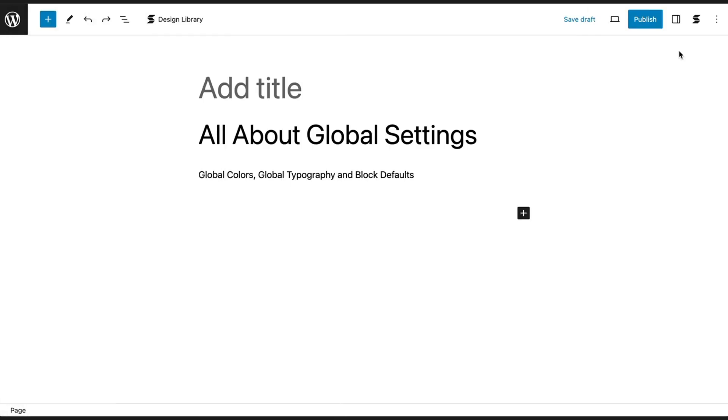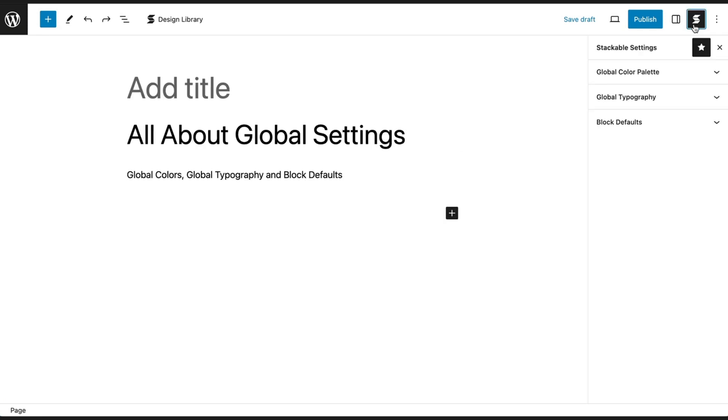To access Stackable's global settings, simply click on the Stackable logo at the top right of the Block Editor. As you can see, the Global Settings menu offers three key features.